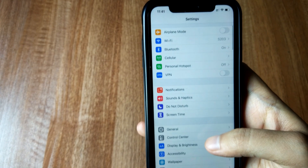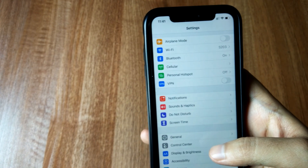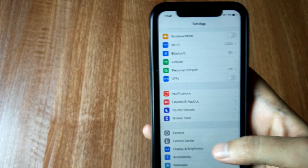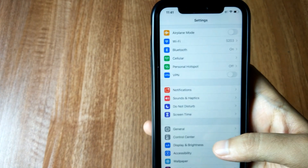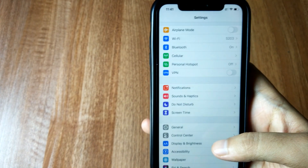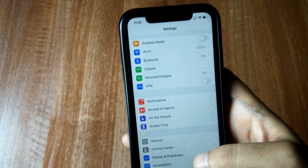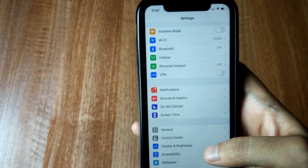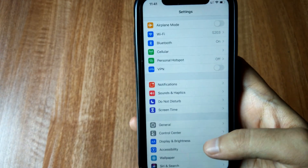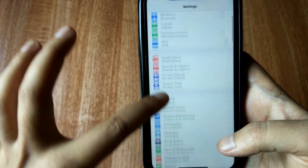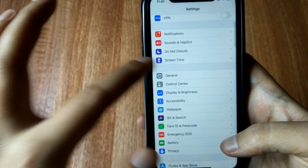iOS 13.5 completely focuses on medical health, Medical ID, and some new features you've been waiting for. Let me show you what those new features are, one by one.